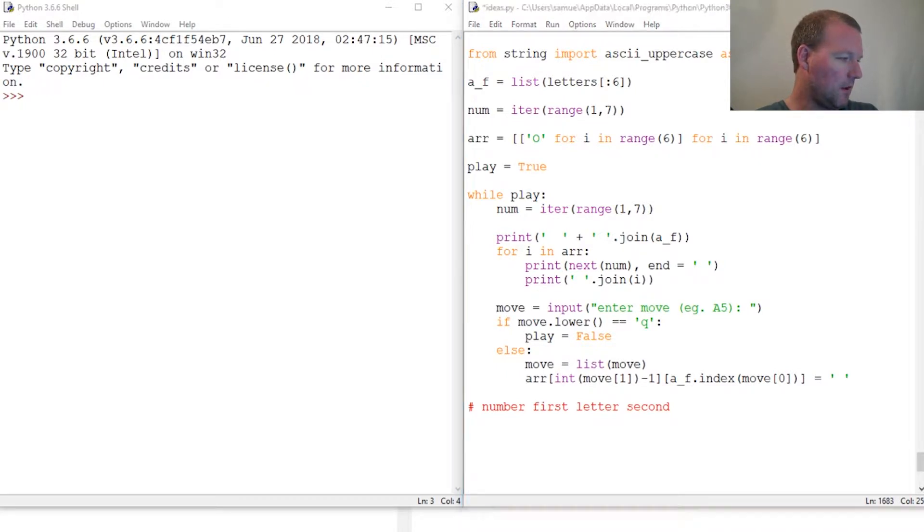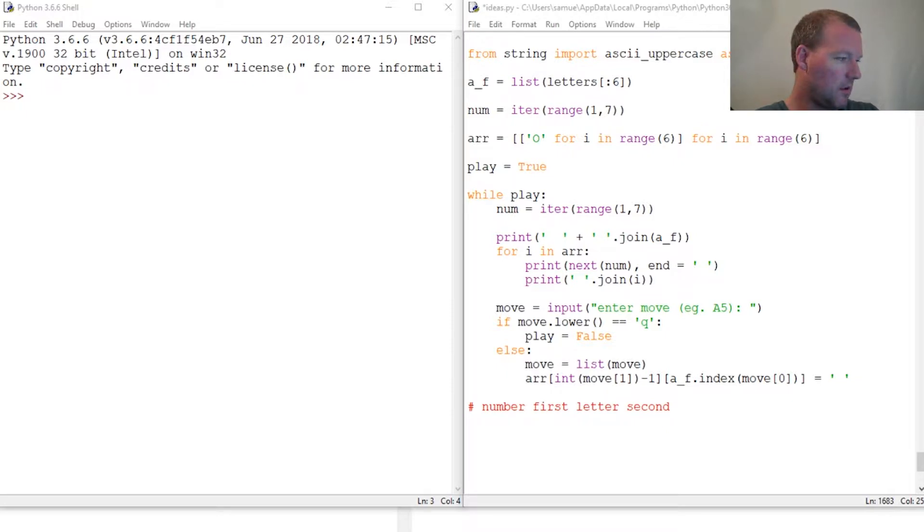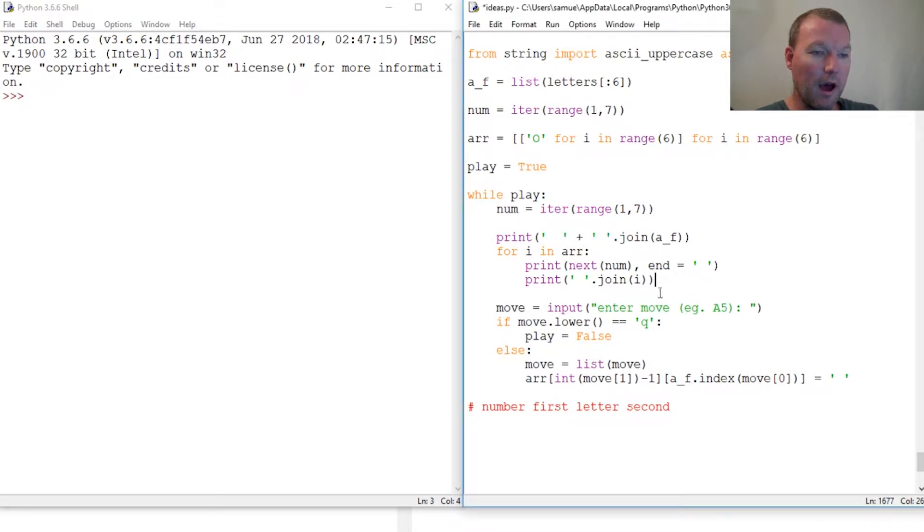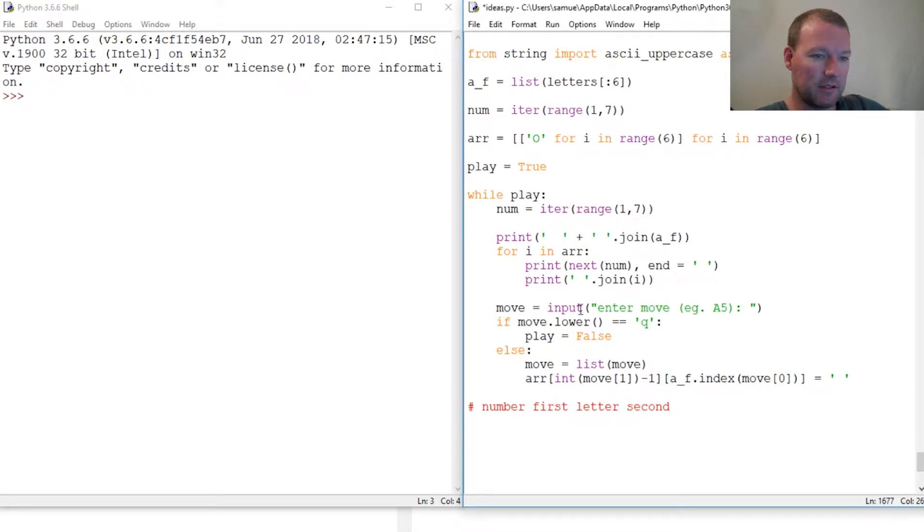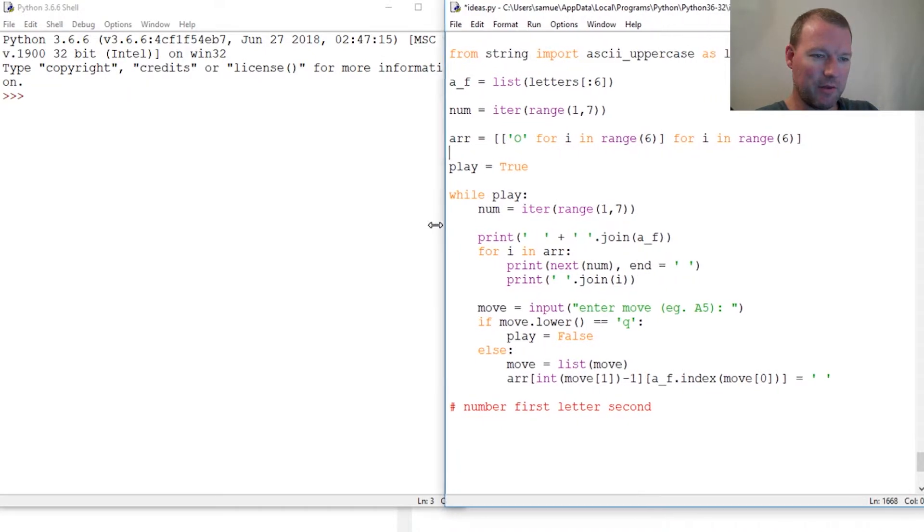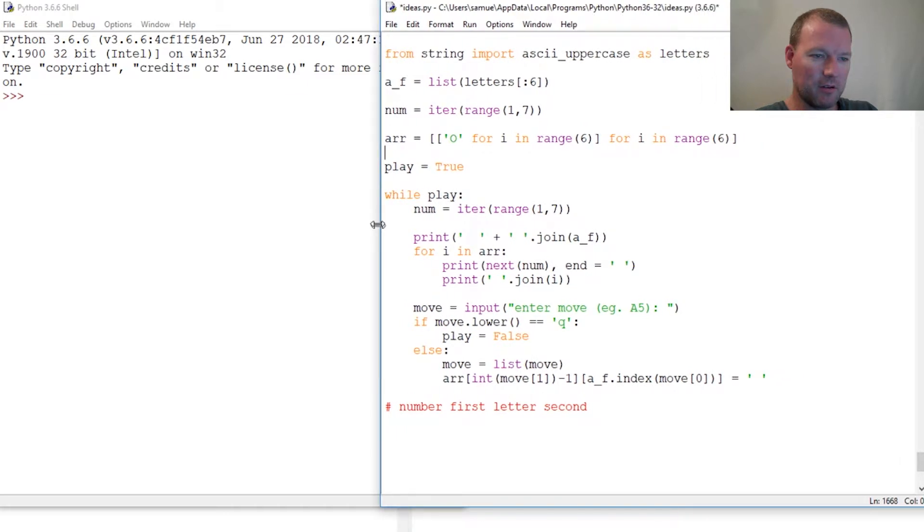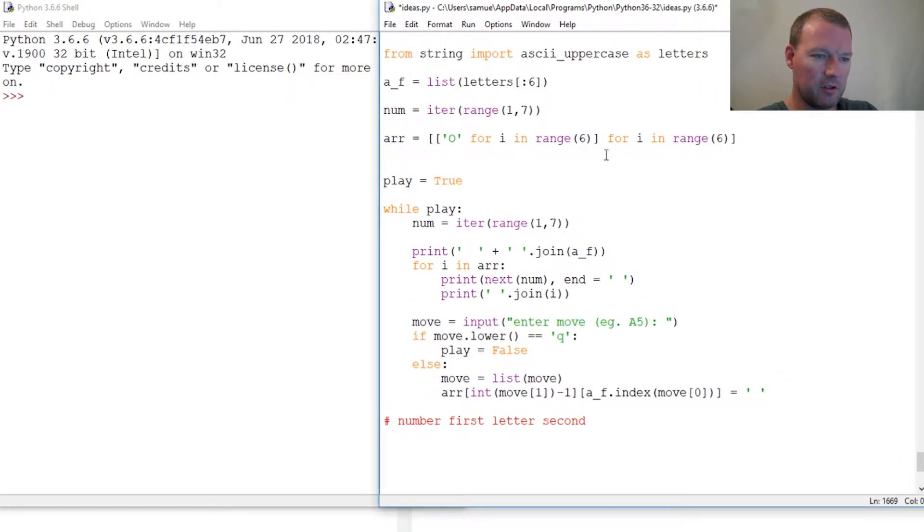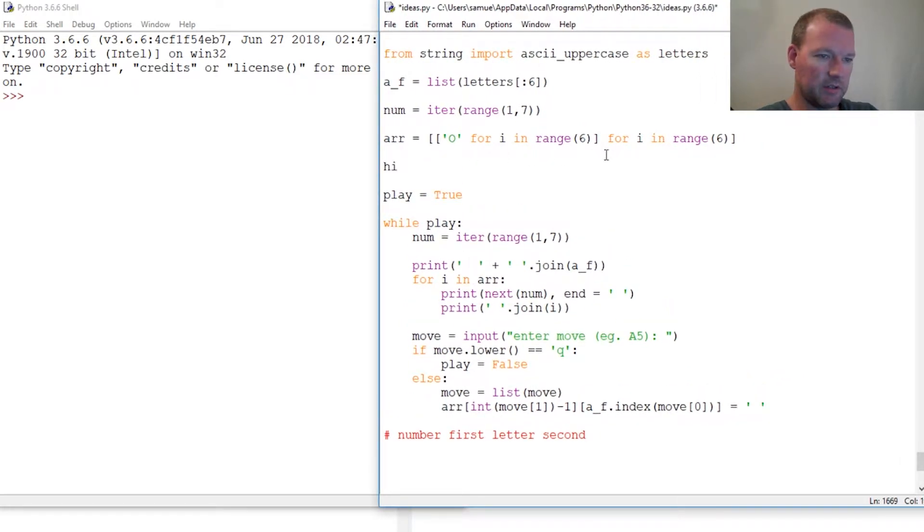That solves that problem. Now the next thing we need to do is we need to find a way to hide some X's in our board. Let's do that and I know this is going to be rather large.